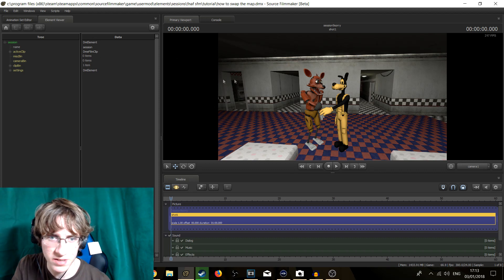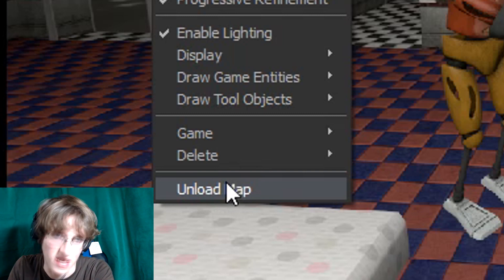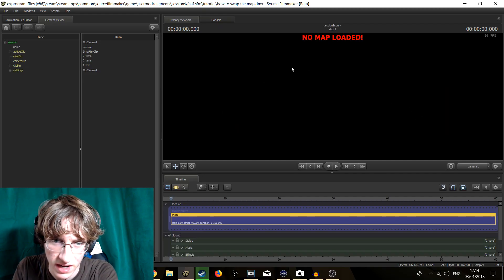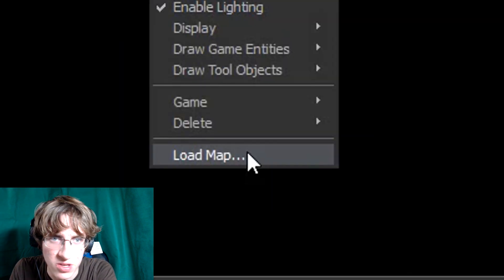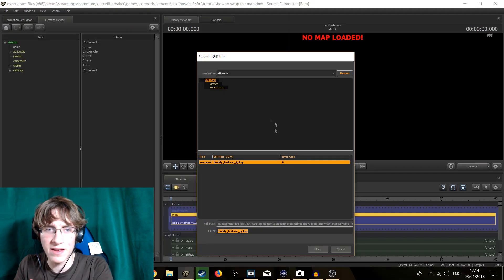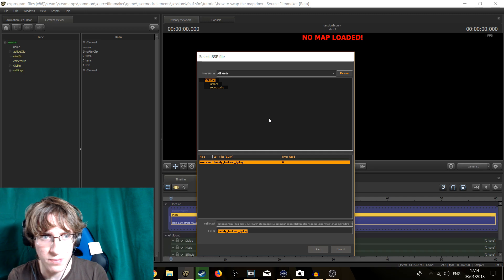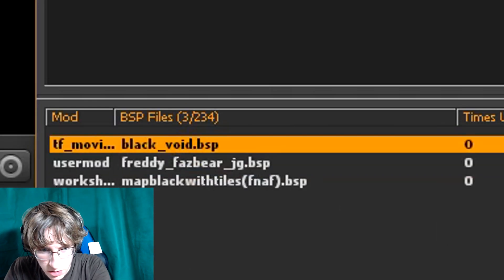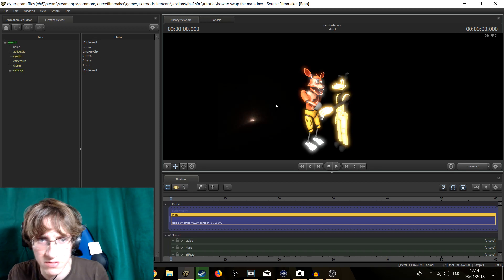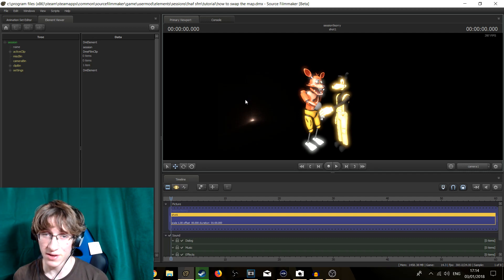Now that we've done our save as and have it opened up, we are going to right click on the viewport. At the very bottom you will notice it says 'Unload Map.' Left click on that and it will say 'No map loaded.' After we see that, right click in the viewport again and at the very bottom you will see 'Load Map...' Left click on that and choose the map you would like — in this case, the black void map. Open that map up and it will load. You are going to want to save here also because Source Filmmaker has a tendency of crashing when you reload a map.